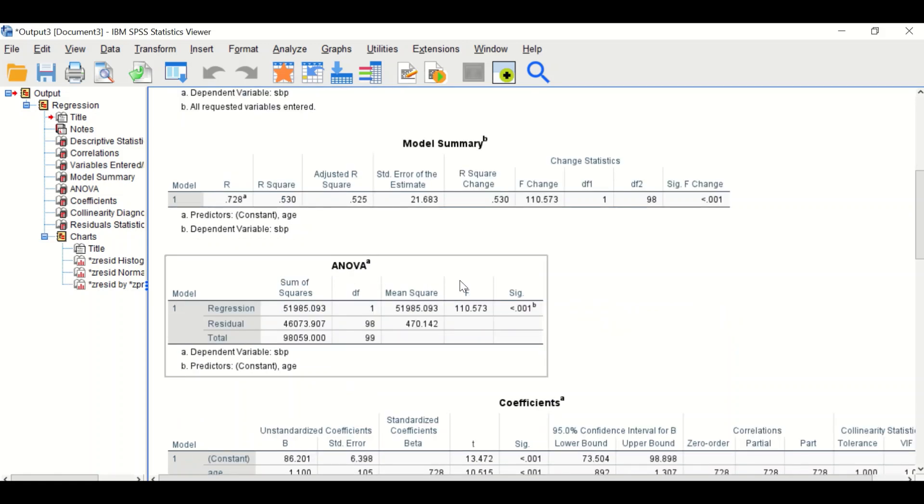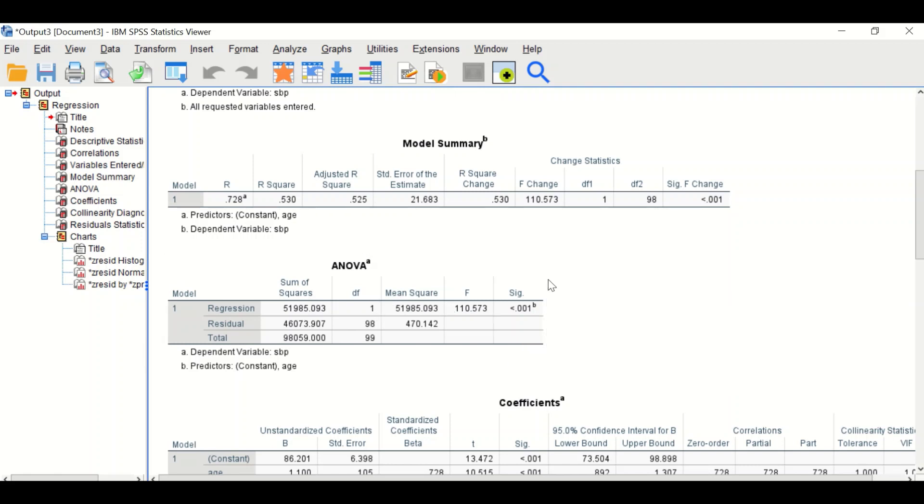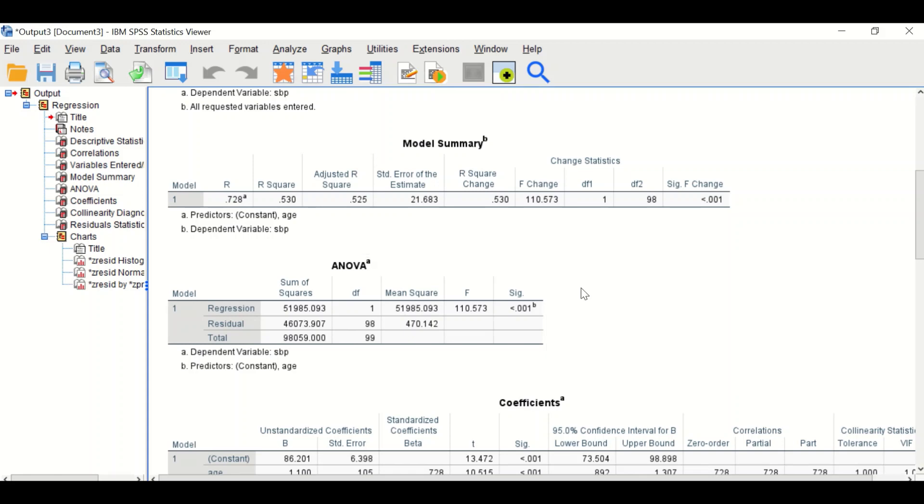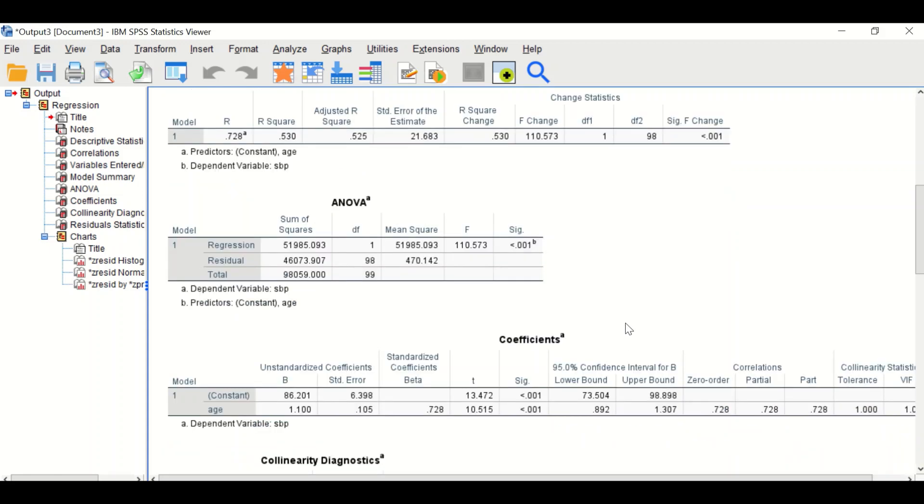The ANOVA table tests whether the slope is equal to 0. The p-value is less than 0.05, so it is significant and the slope is not equal to 0.